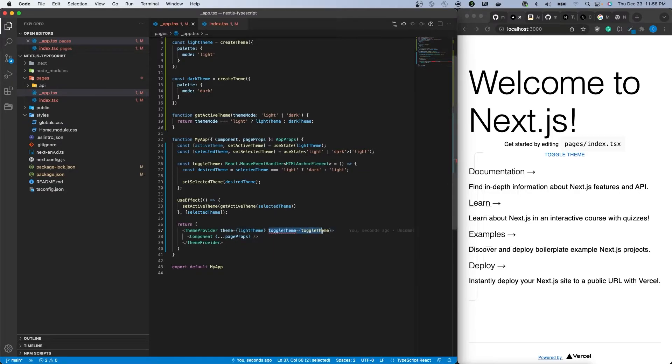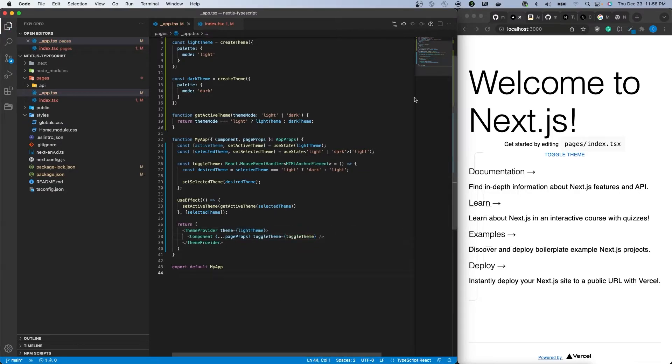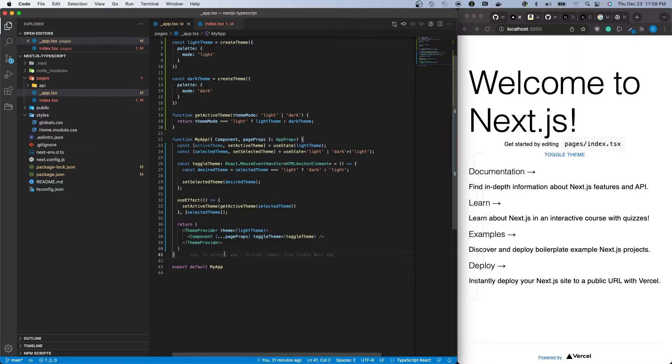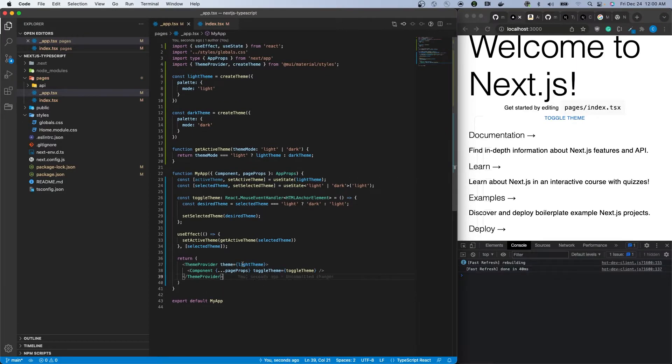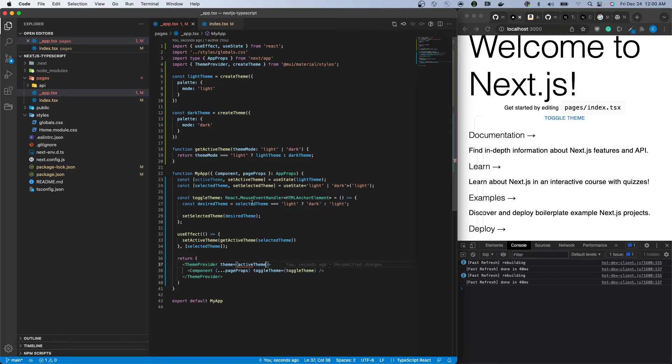In the future, this is one of the areas we will update to support themes other than light and dark. Now update the theme provider theme prop to take the active theme rather than the hard-coded light theme that we did earlier.